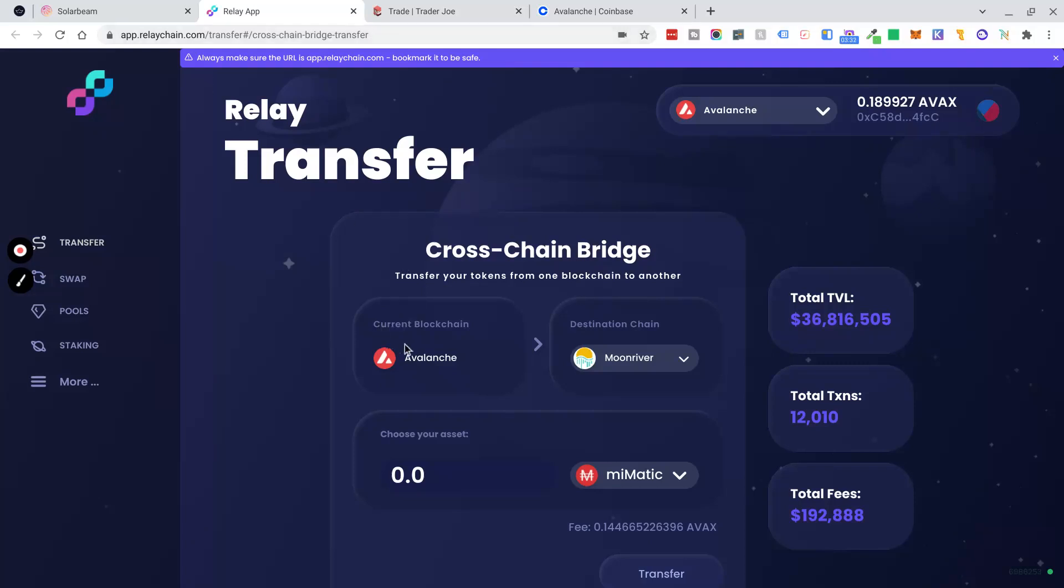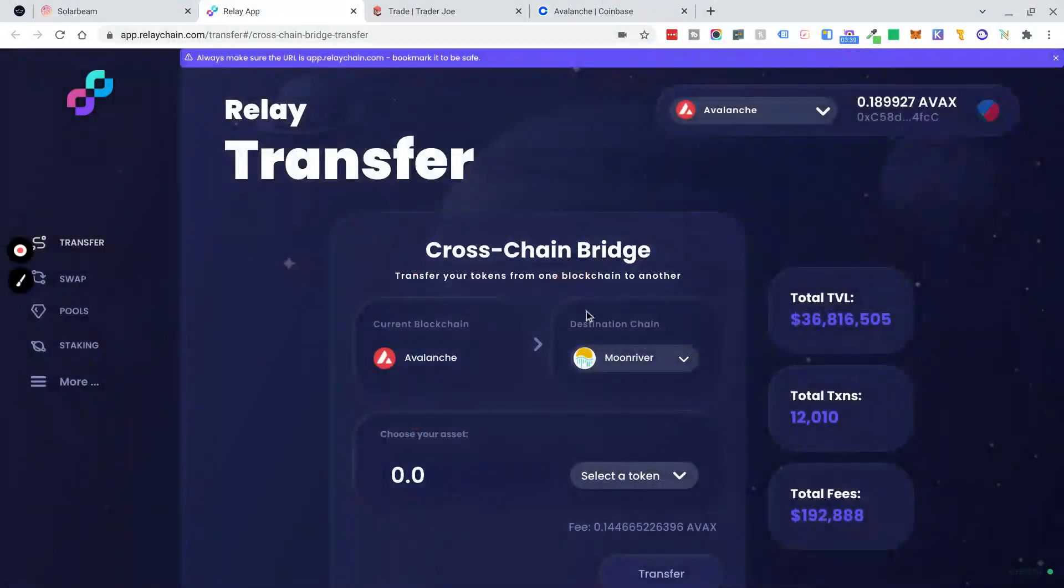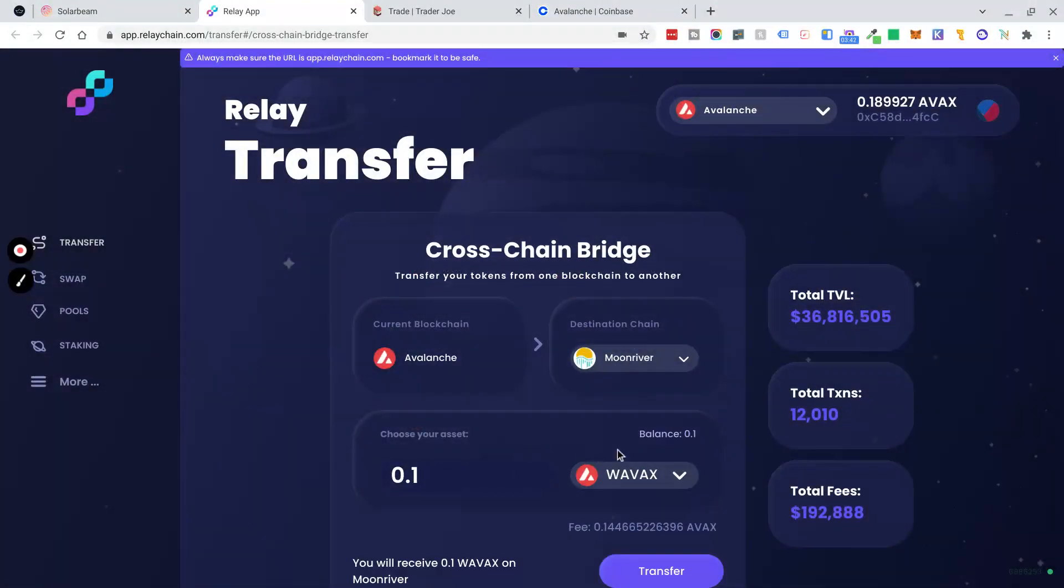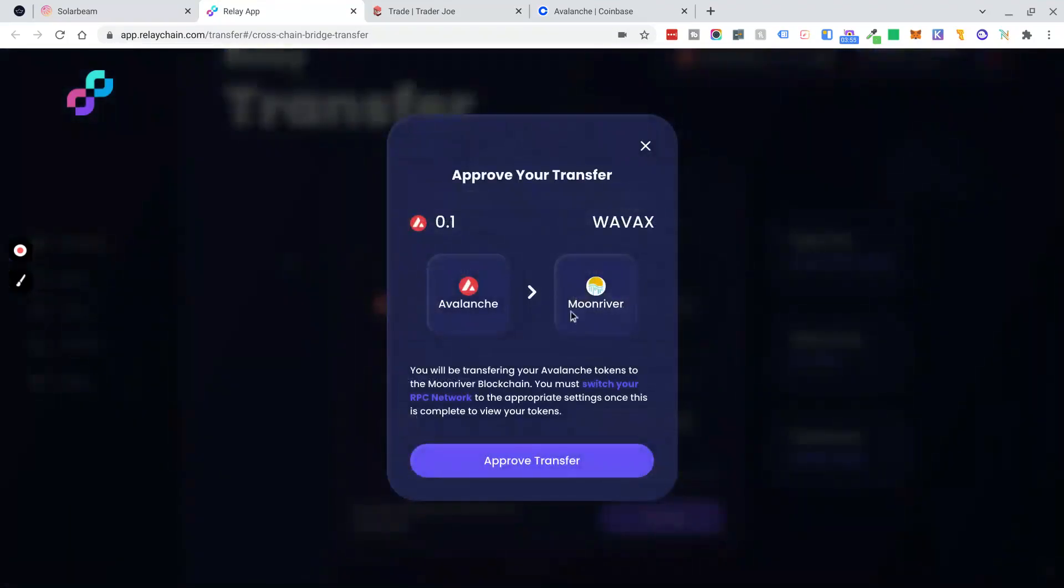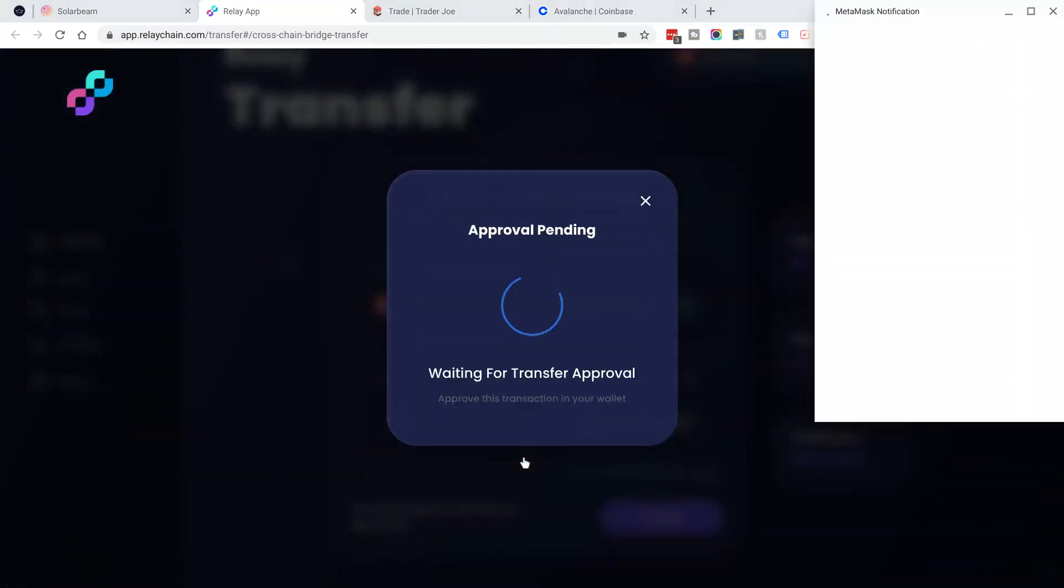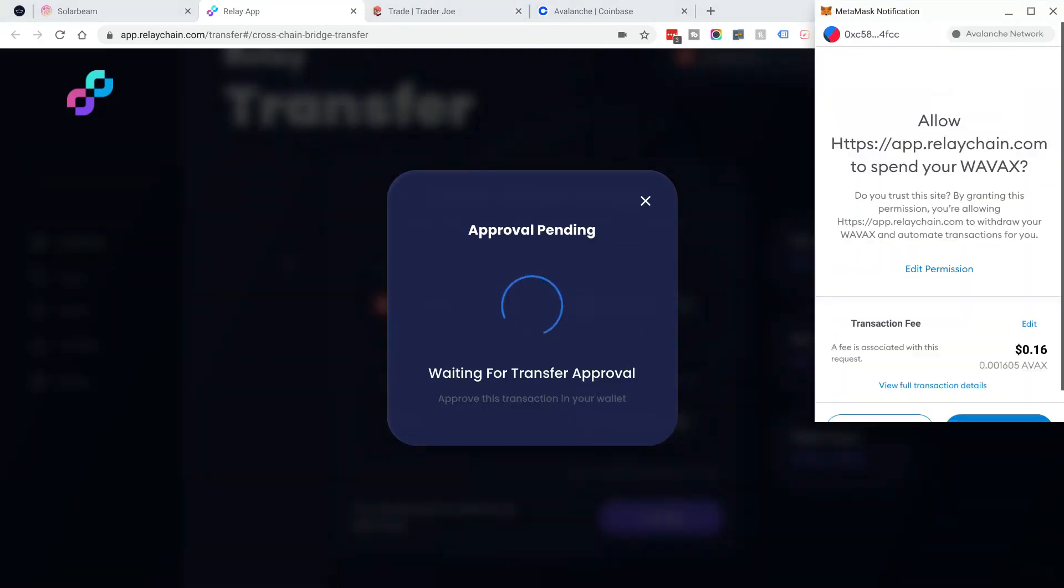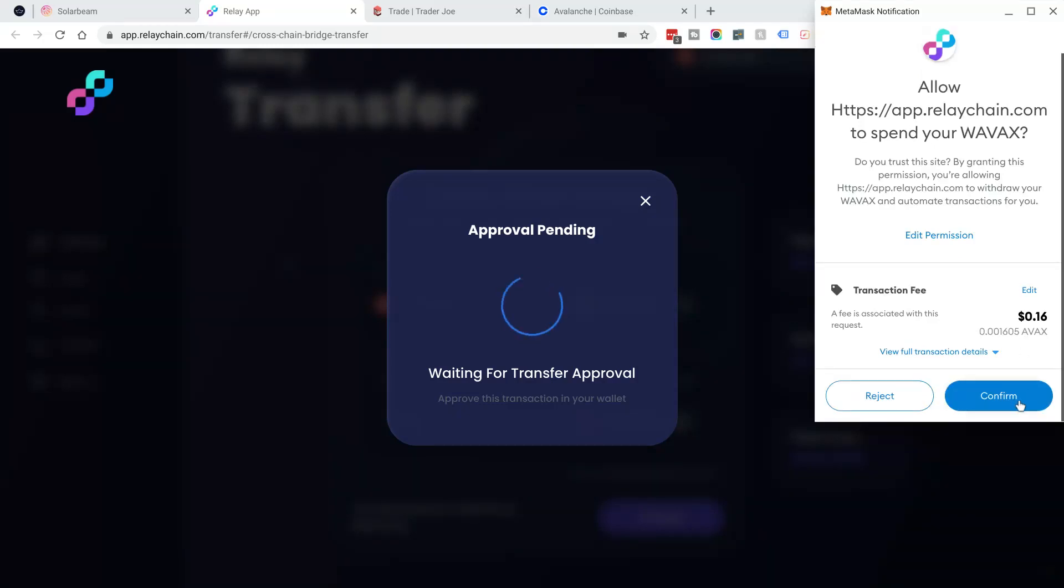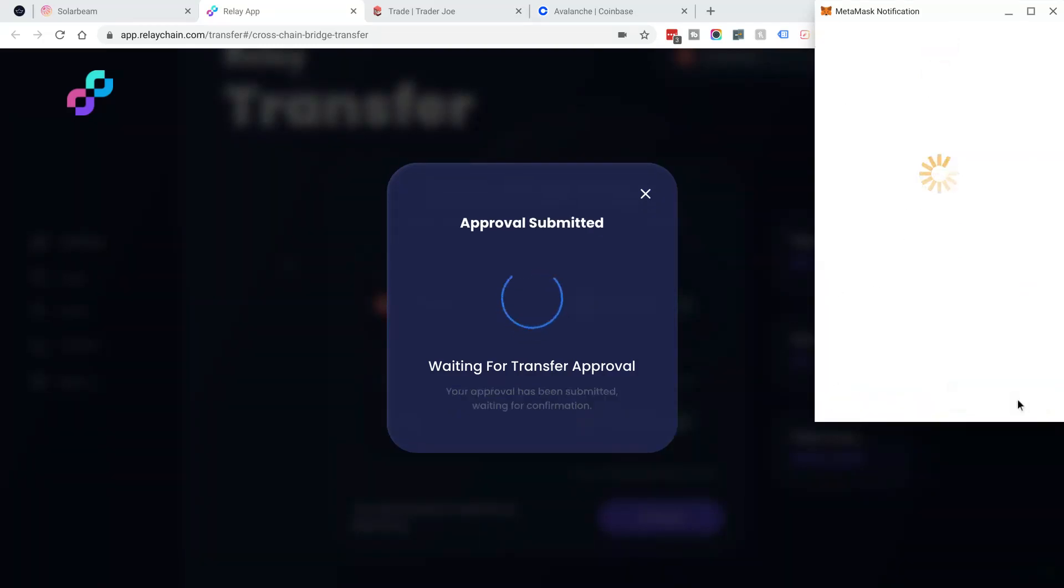So I am going to send my WAVAX to the Moonriver chain. I'm going to click Max. And there should be two transactions for this. One is to approve usage of the WAVAX from the RelayChain app, and the next is to send it. So I'm going to click Transfer. Now, transaction one is to approve usage of my WAVAX. There's a fee of $0.16 for me on this one, so I'm going to approve that.